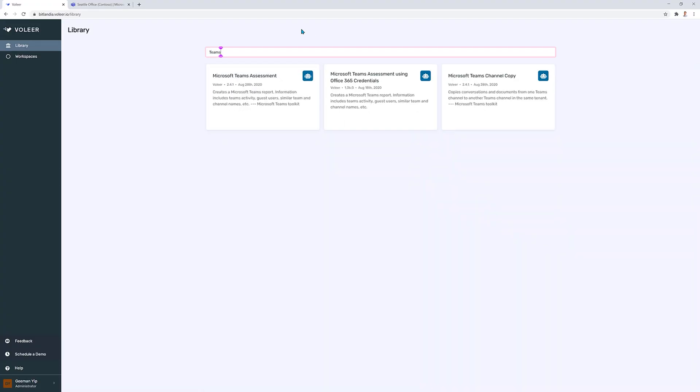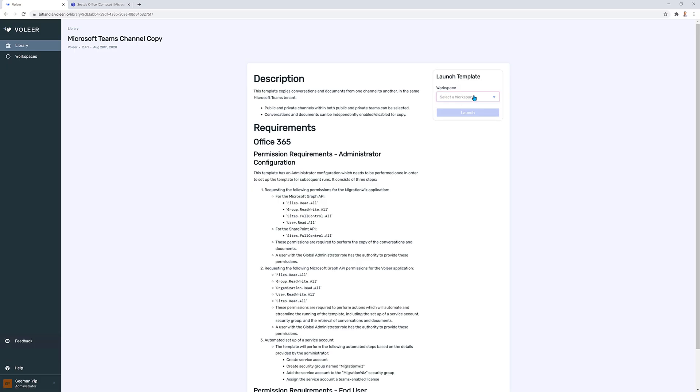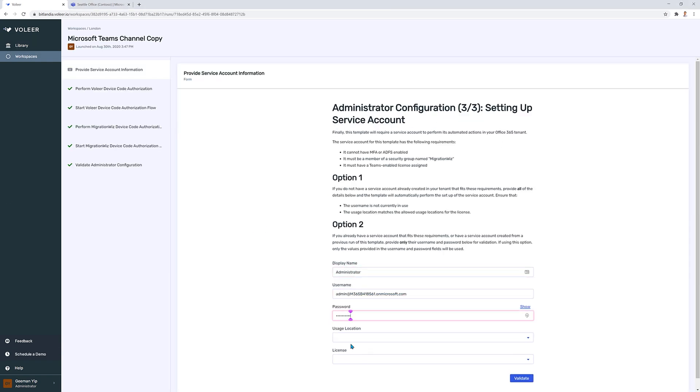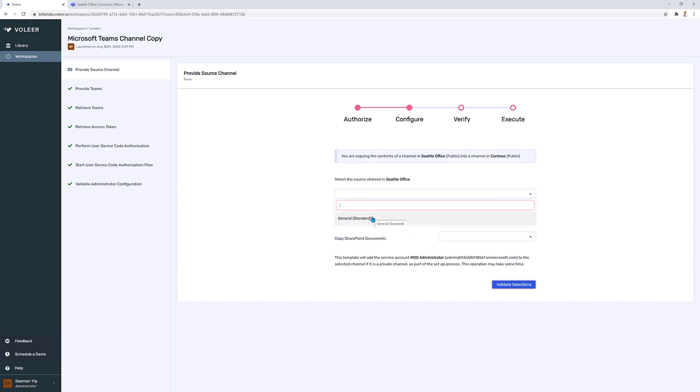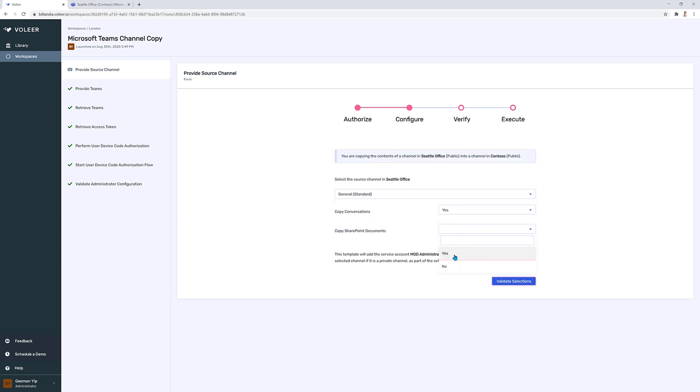Before you get to this point, leverage the Volier Microsoft Teams channel copy automation. Sign into your Volier account, launch the Microsoft Teams channel copy automation, select your administrative credentials, select the source and destination team, select the channel to copy from and to — and that's it. Volier will copy the conversation history in addition to the files between the two channels. And best of all, nothing to install and it's free.